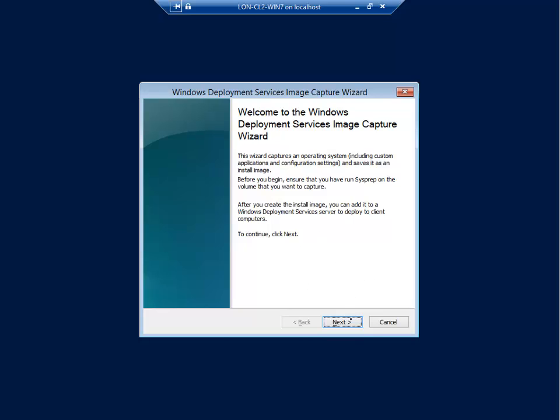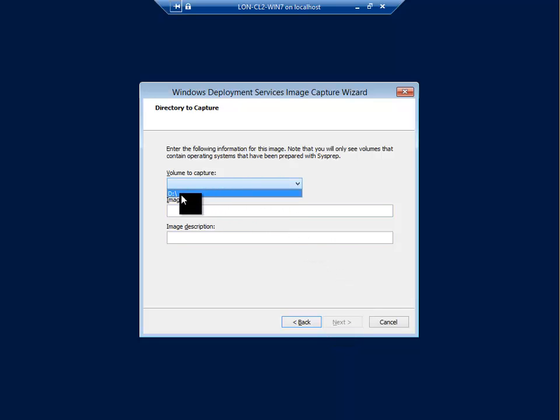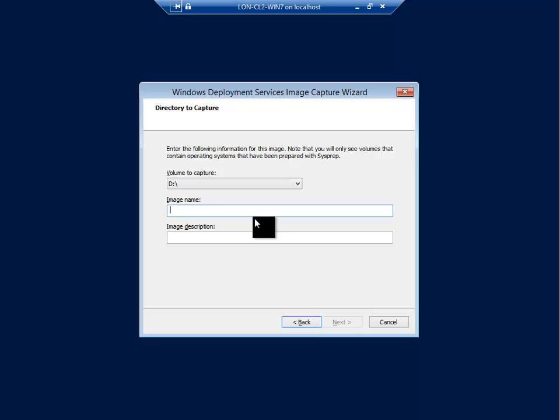Okay after we click next we have to choose the volume to capture. The volume to capture is D, it says D, it's actually the C drive of the operating system. And what do we want to name this operating system? So for this capture we're going to name it Windows 7, maybe the date it was captured, 05-05, something that makes sense. Windows 7 best image.